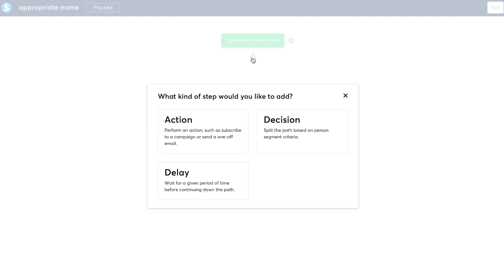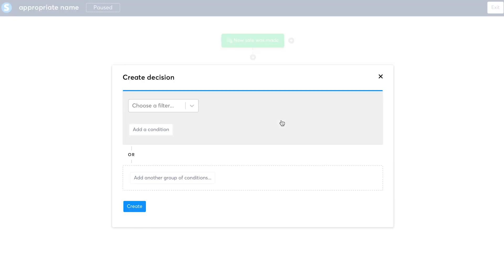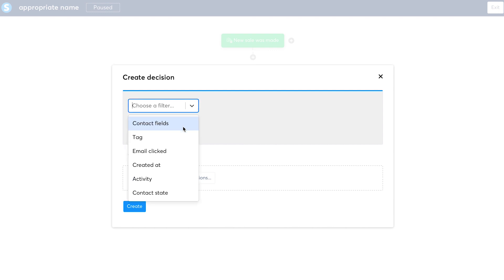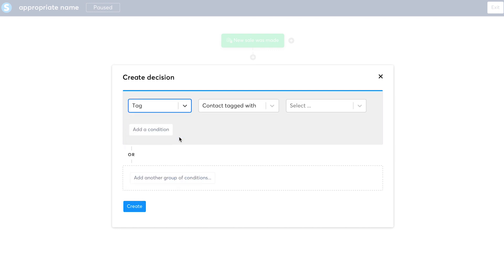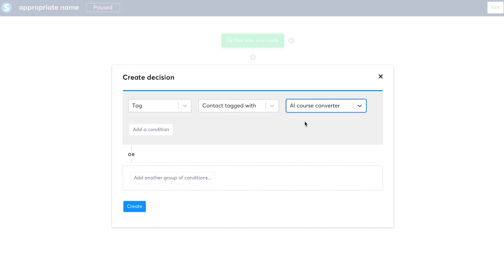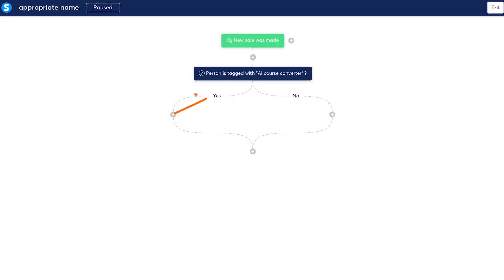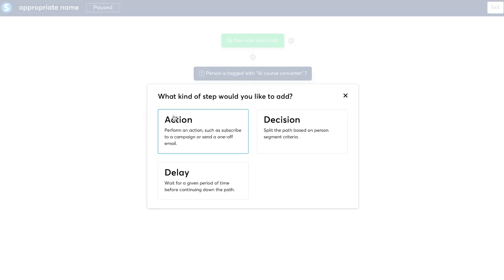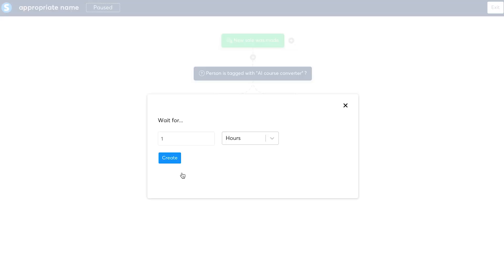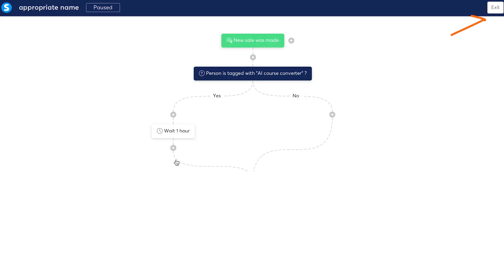We have already seen the action earlier. Decision can be used to create a yes, no split. So let's create a filter based on tags. Now I can see contacts tagged with and I'll select the AI course converters tag and hit create. Now I can see a yes and no split and add a specific step for yes and a specific step for no. Delay is pretty straightforward. You can delay the automation by minutes, hours or days. I hope this gives you a strong idea about how to use workflows.